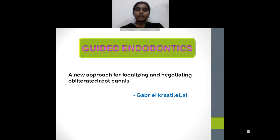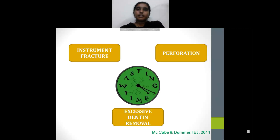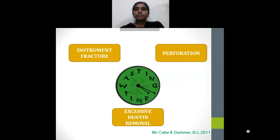Guided endodontics was defined by Gabriel Quester as a new approach for localizing and negotiating obliterated root canals. Attempting to treat obliterated root canals using conventional treatment with handpieces and files can result in instrument fracture, perforation, uncontrolled or excessive dentine removal leading to root fracture, and the procedure is very time consuming and laborious. But with guided endodontics, we can reduce this damage.